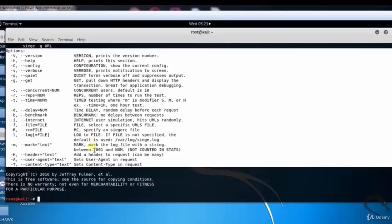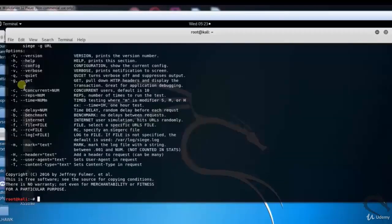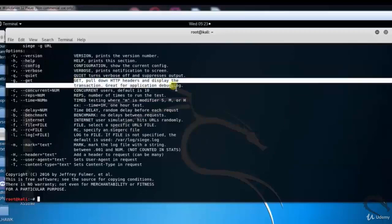to turn off and suppress output, hyphen g get to pull down HTTP headers and display the transaction, great for application debugging.